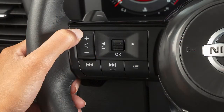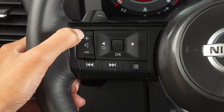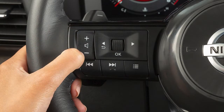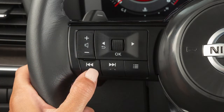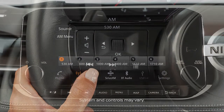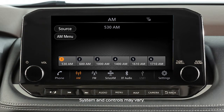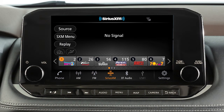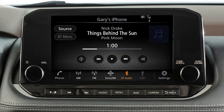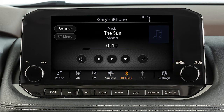Use these switches to adjust the volume up or down. Pressing and quickly releasing these buttons seeks the next or previous preset station when in AM, FM, or Sirius XM radio mode, or the next or previous track when in USB, iPod, or Bluetooth audio modes.